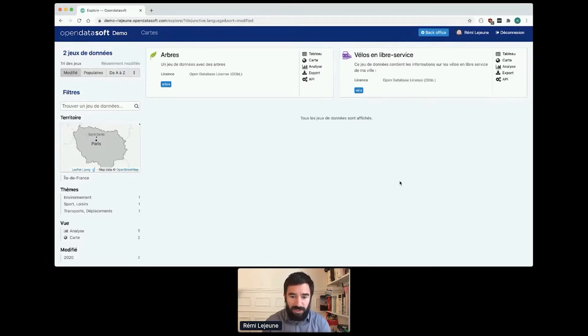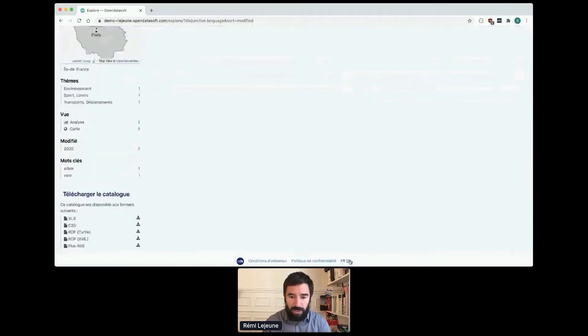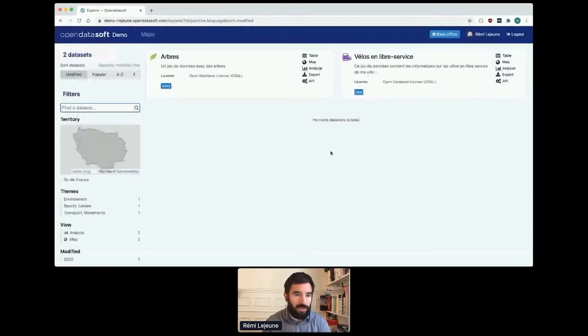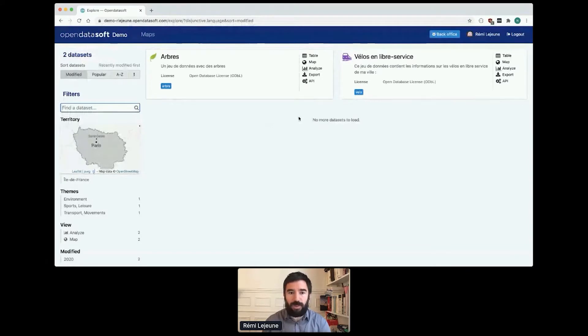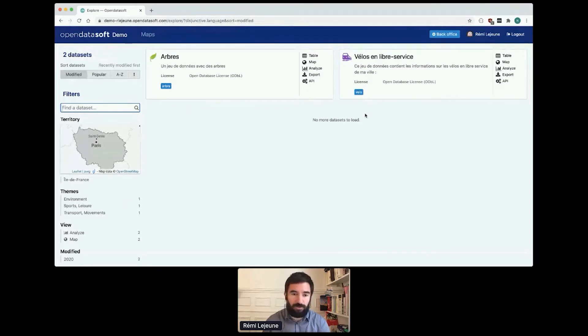If I change the language of the UI from French to English, the UI is now in English but the datasets are still in French. I will show you how to translate datasets to allow it to change when the user changes from French to English.